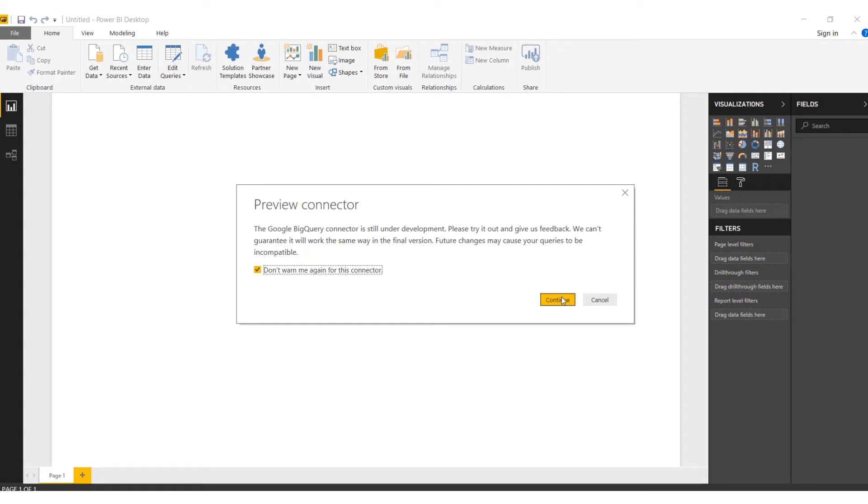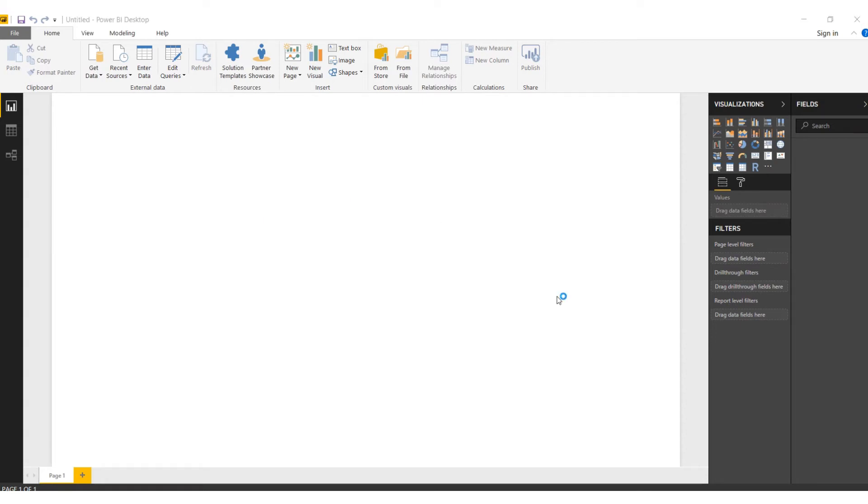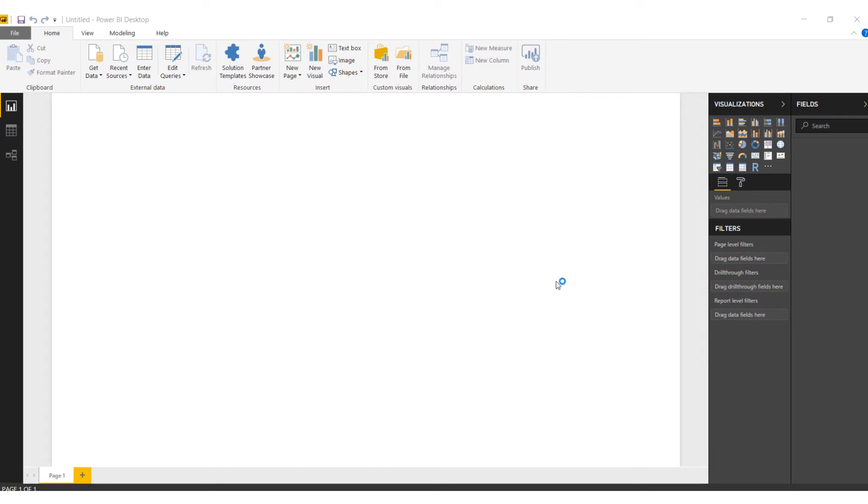It's still under development, still on the beta level.